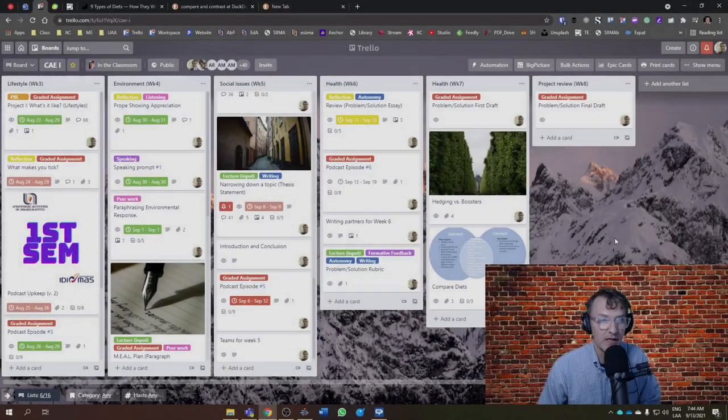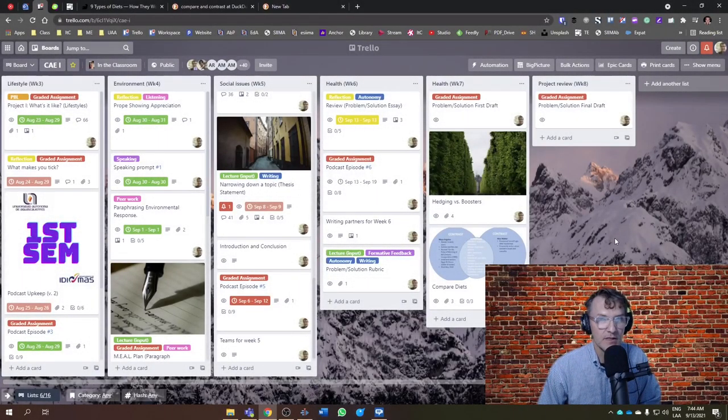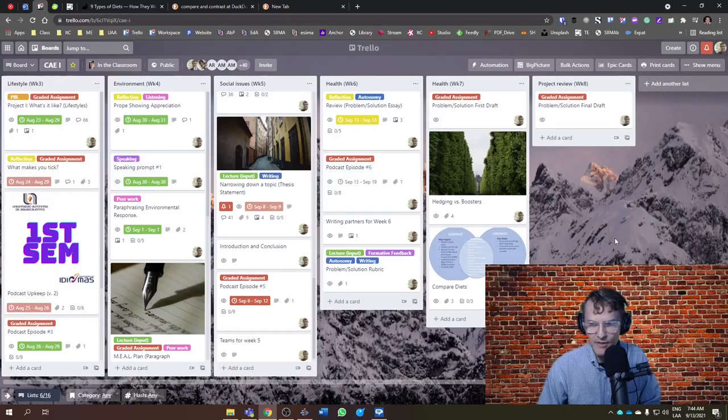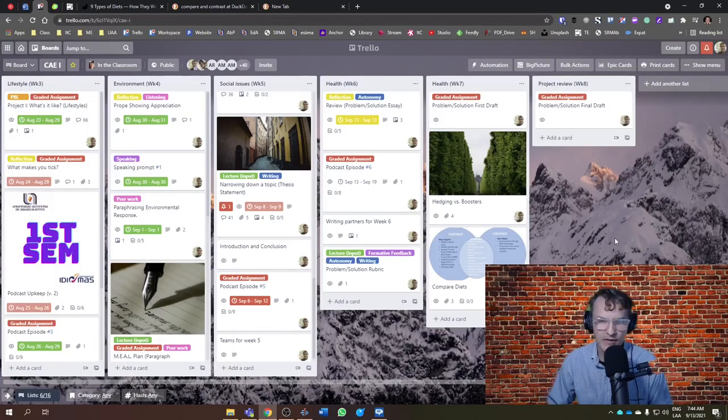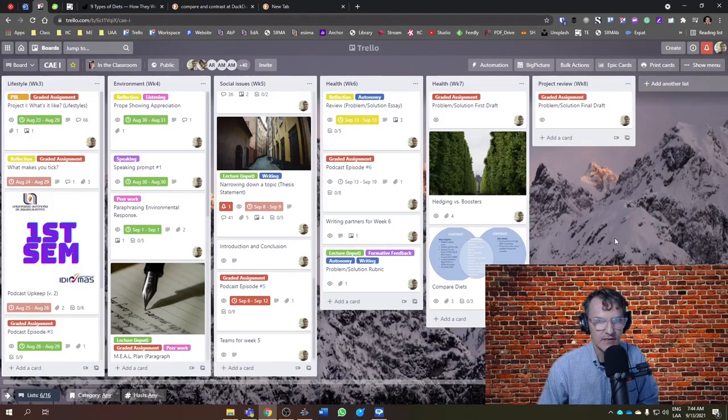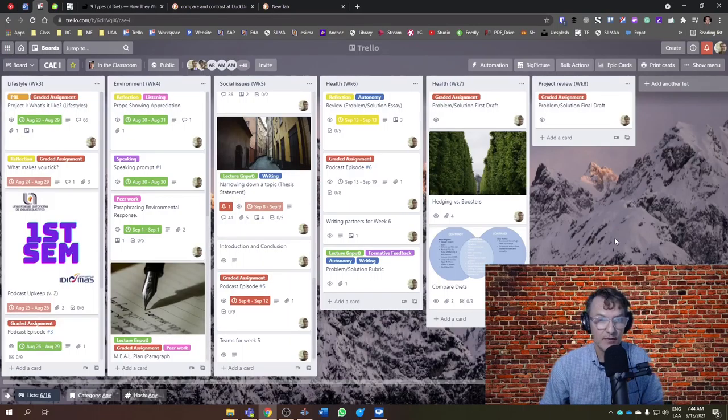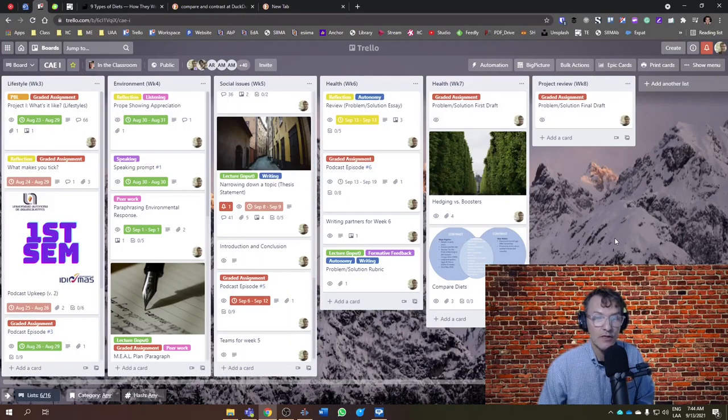For those of you who are taking communicative abilities in English, today's September 13th, 2021, and we're beginning week six. This week, we're going to focus on health, specifically looking at comparing diets.